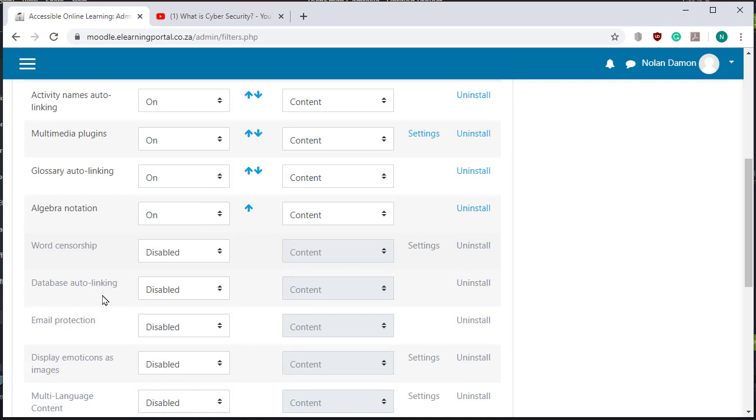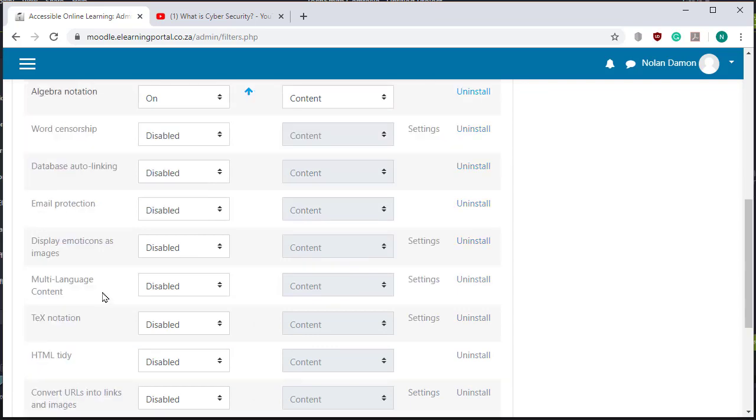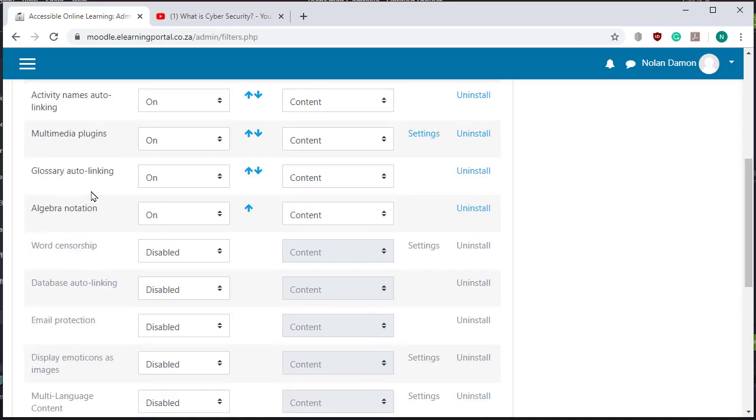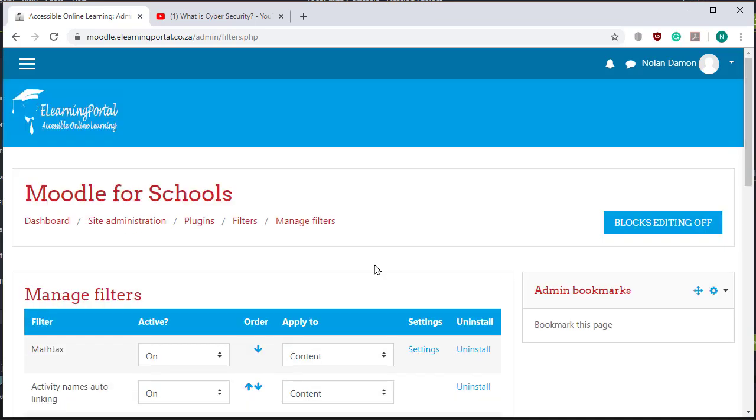And now you look at where you see the glossary, see here glossary auto linking is on and it should be on. That's fine, let's go back to our dashboard.